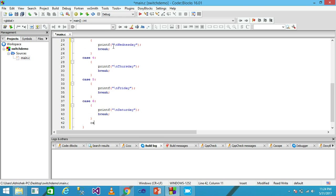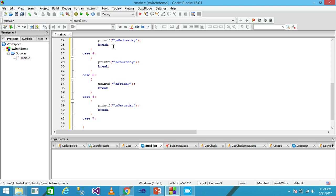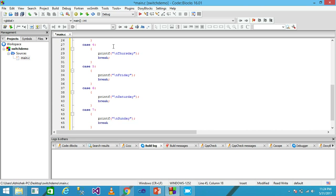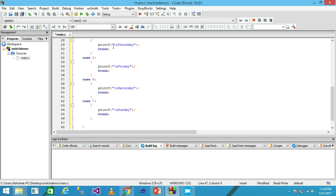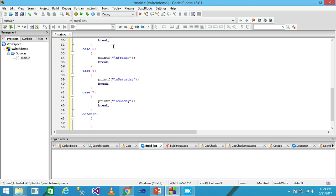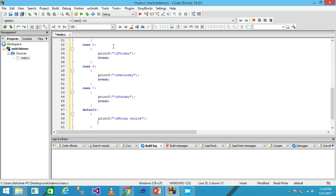Case 6 with printf to print 'Saturday', semicolon, break. Case 7 with printf to print 'Sunday', semicolon, break. Then the default block: printf 'Wrong choice', followed by break. My code is now complete.